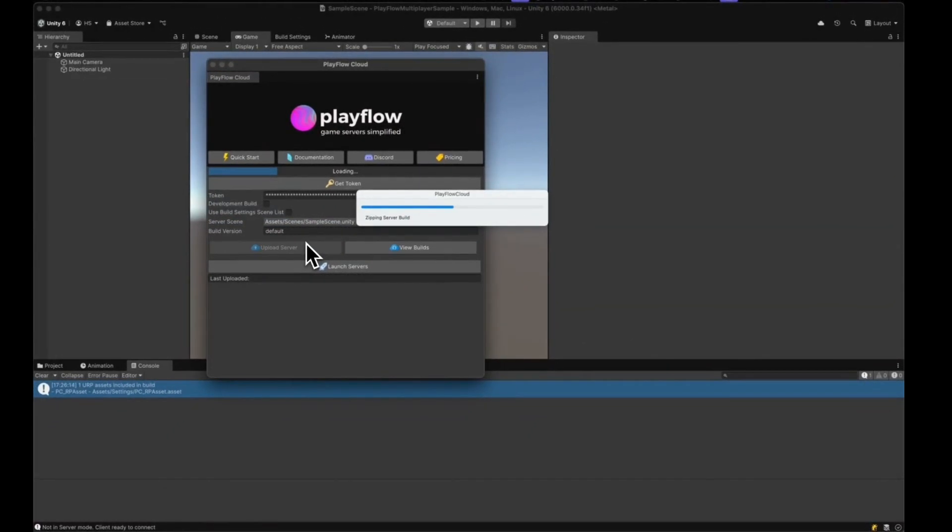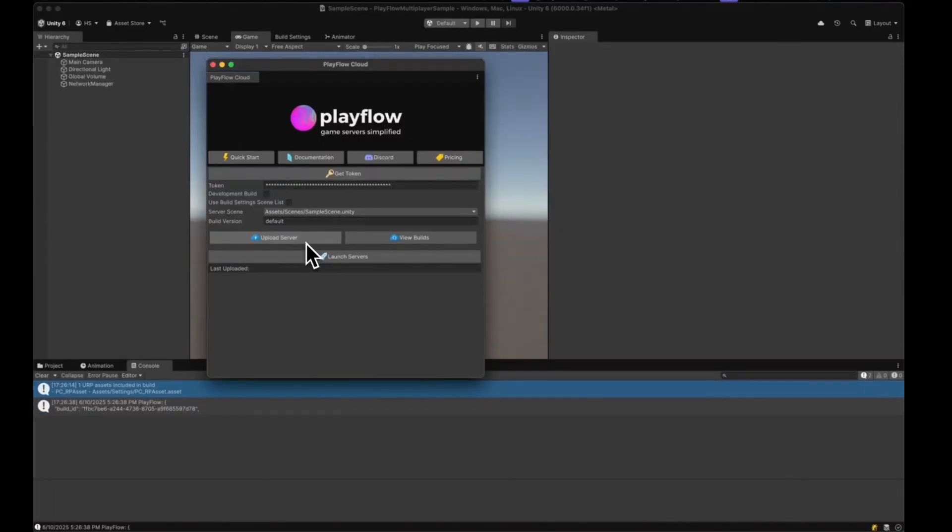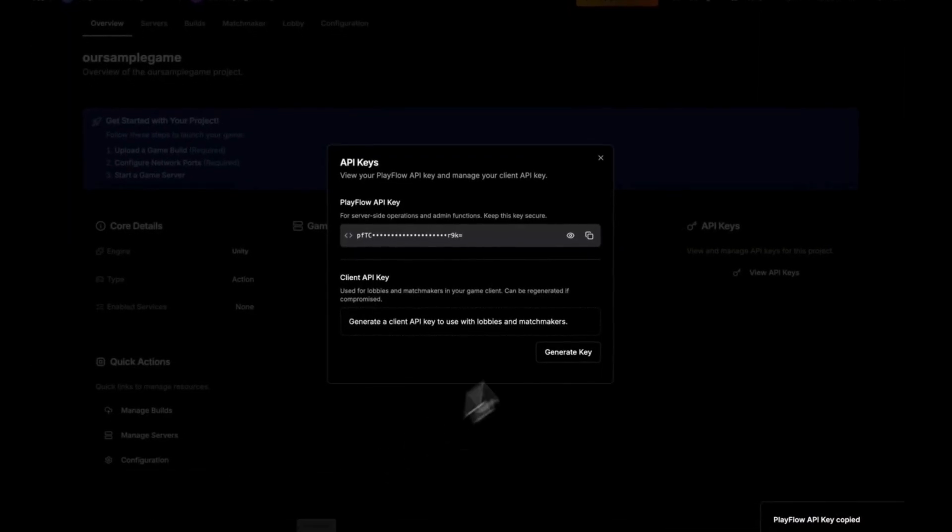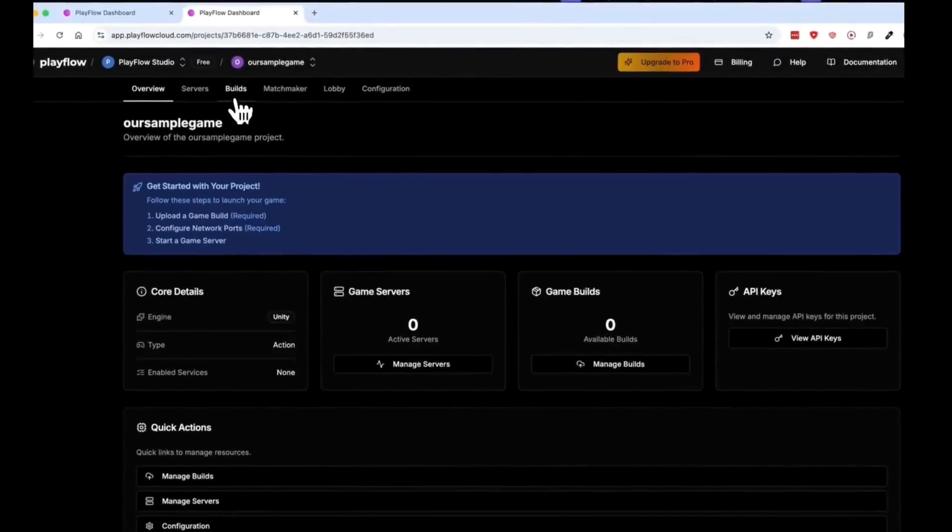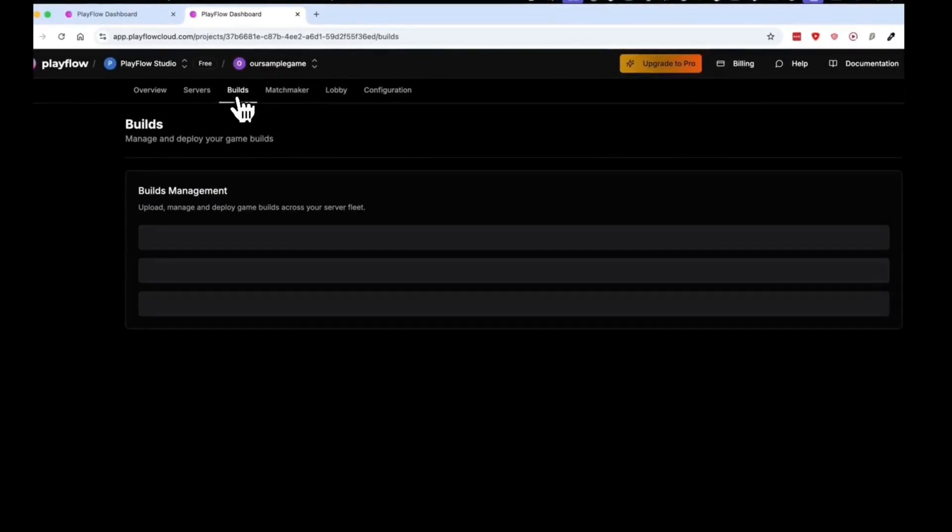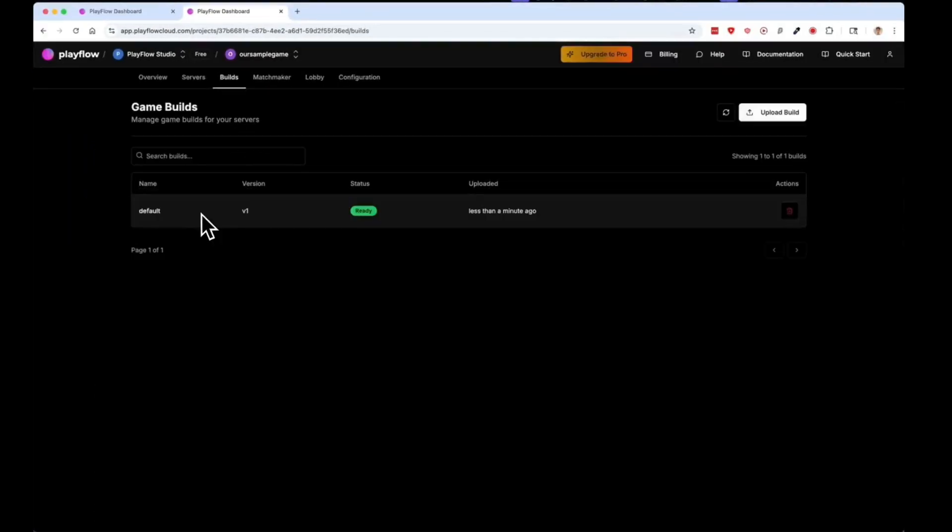Now that our build is successfully uploaded, we can go back to our project and check the builds list. You can see I have the latest version of the build right here.